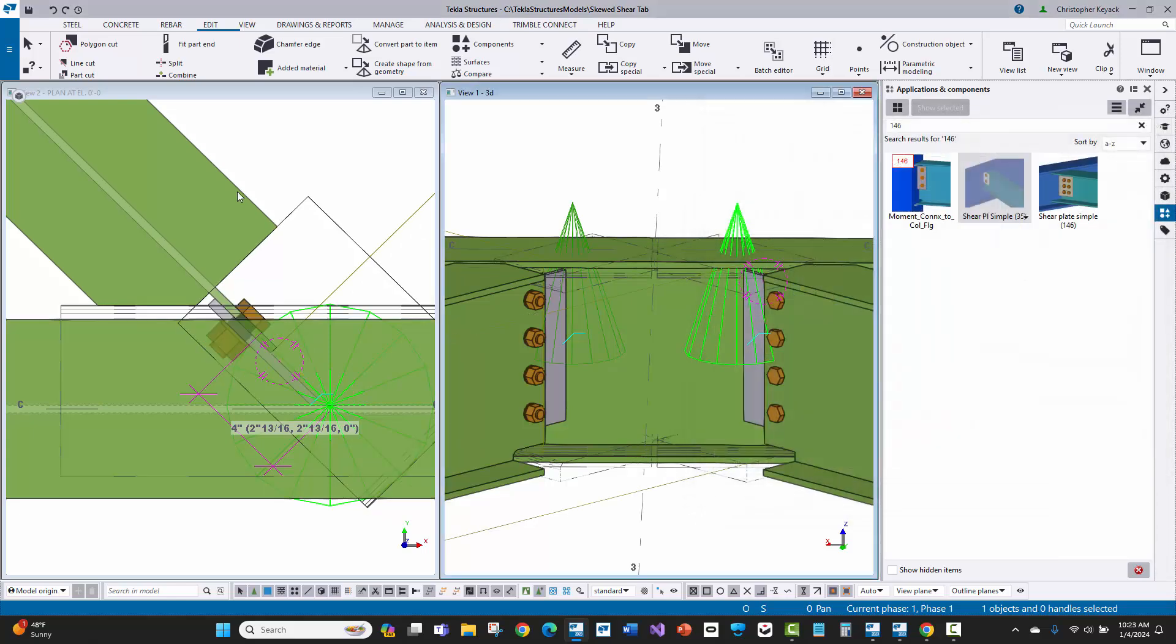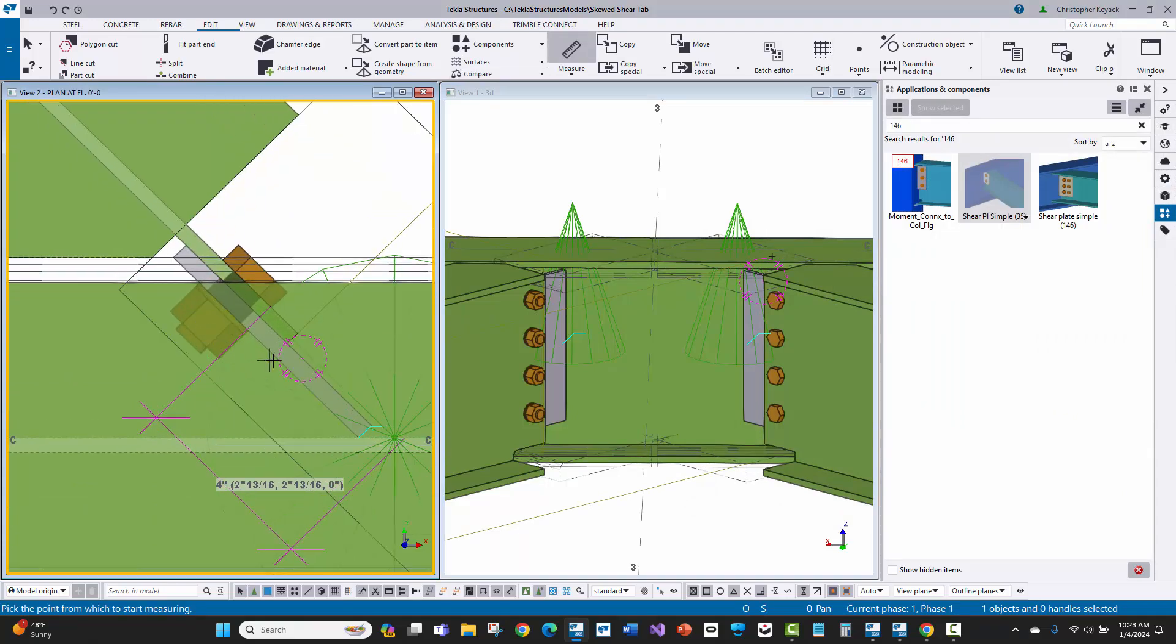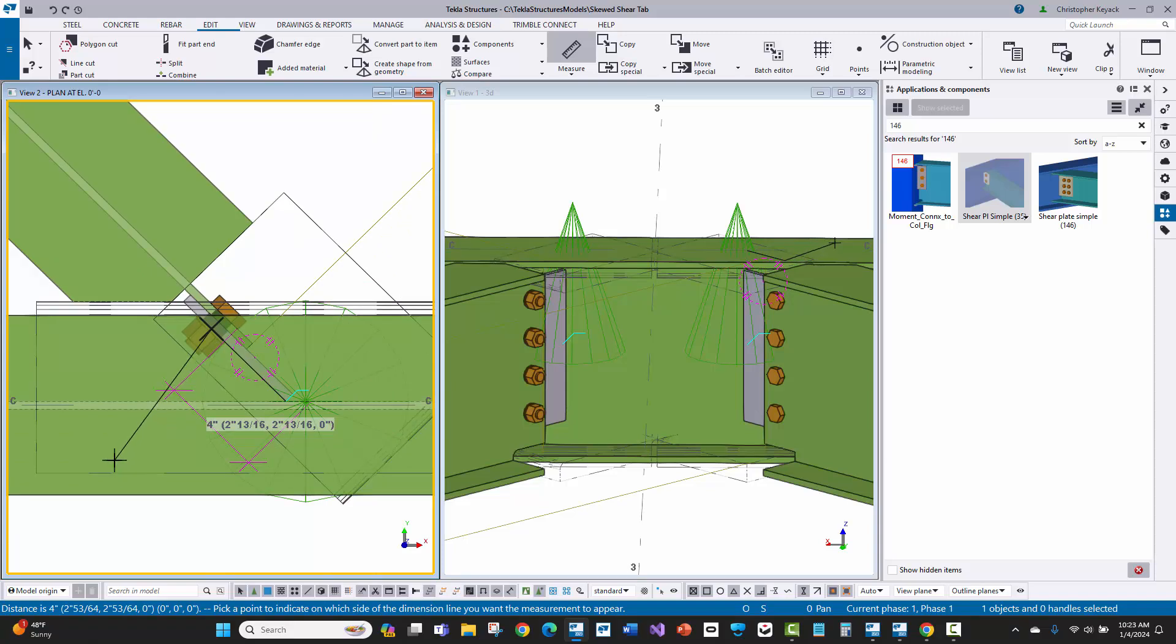That's really easy to do. You just come in here to parameters and you just change this side of the shear tab, just say modify. And then again, it adjusts the geometry, still holds that four inches.